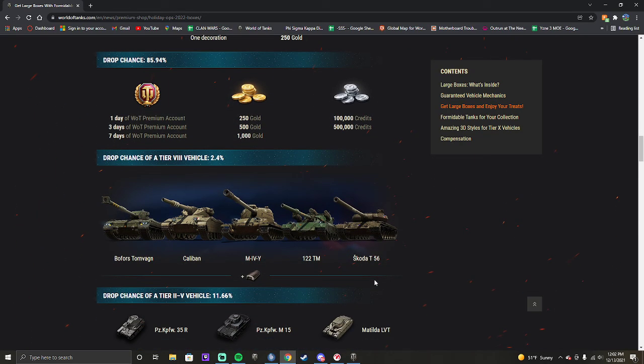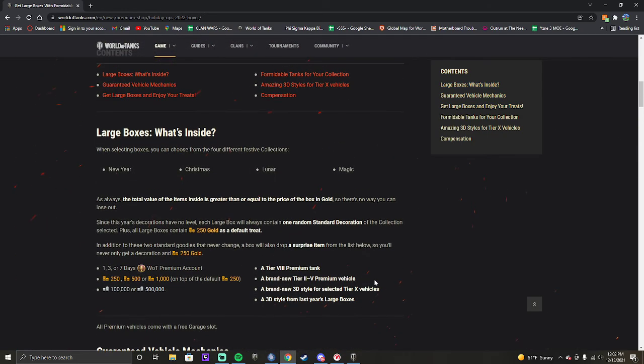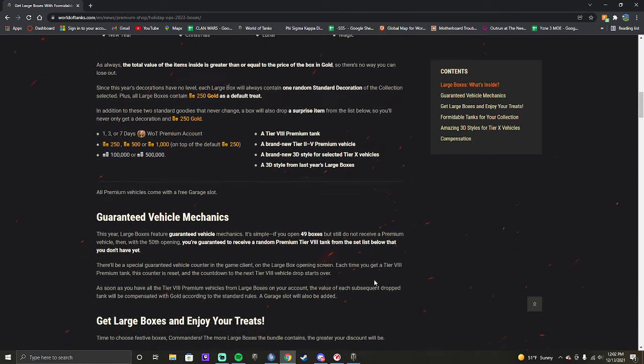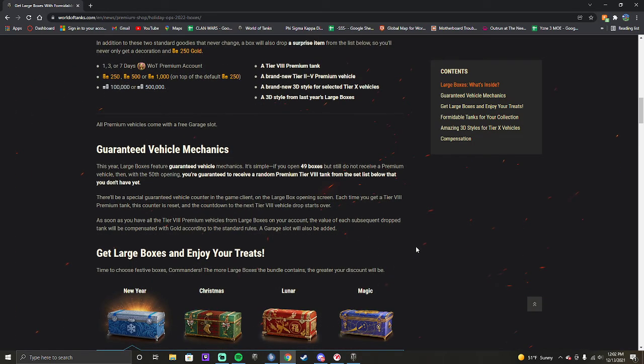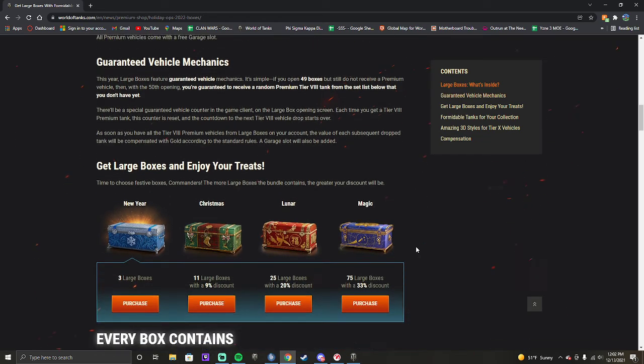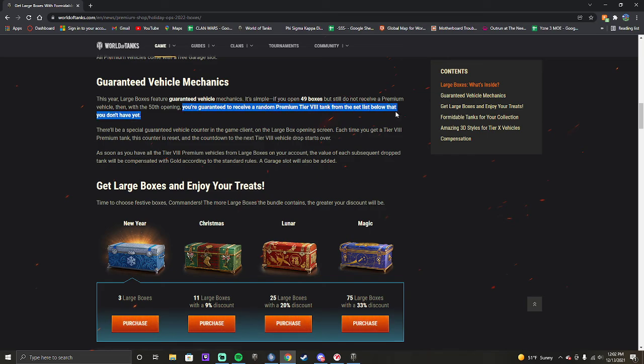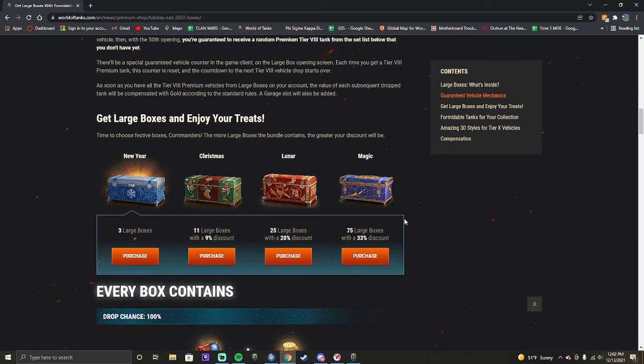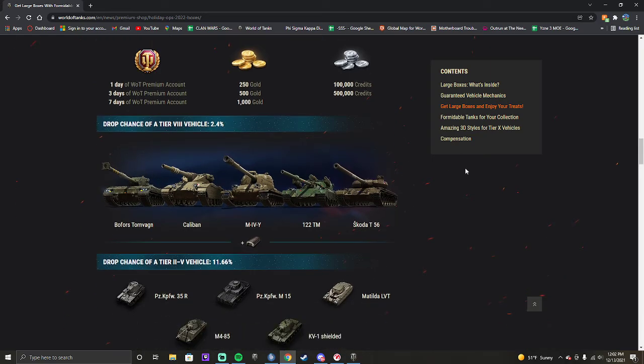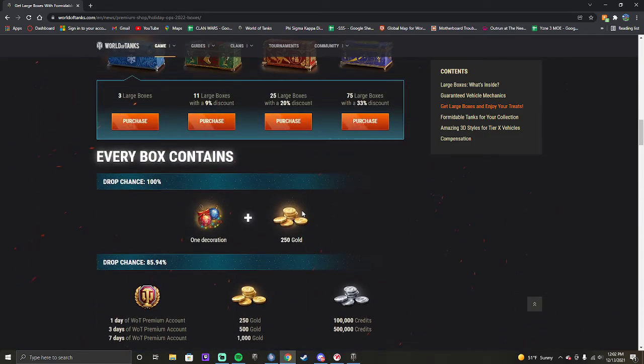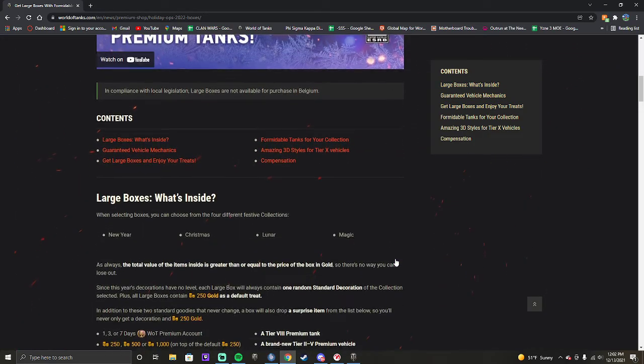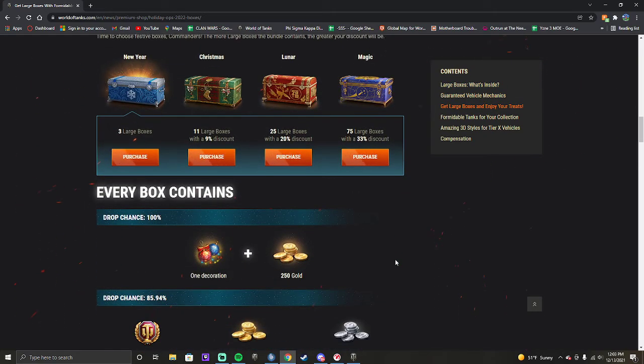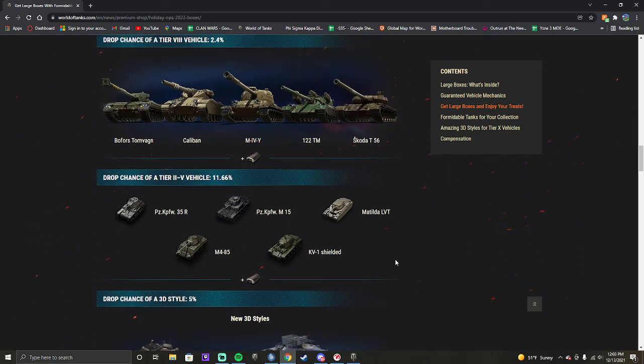Please be smart with your money. If you don't have the money to spend on these boxes, don't buy the boxes. I would really not want anybody to complain. And here they even say you're guaranteed to receive a random premium tier vehicle from the set list below that you don't have yet. So you're guaranteed to get all five before you get a duplicate unless you already have the 122TM or the Skoda T56. So guys, be smart with your money. If you don't have the money to open the boxes, don't open the boxes. Please.